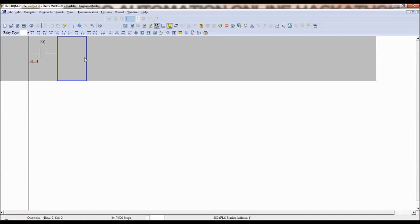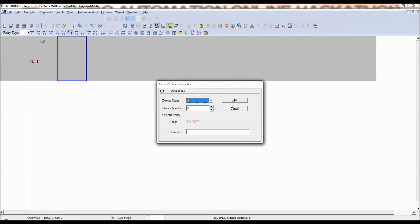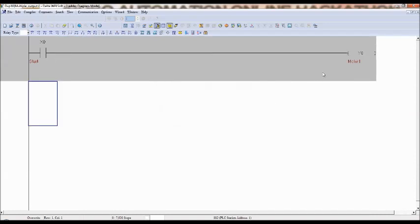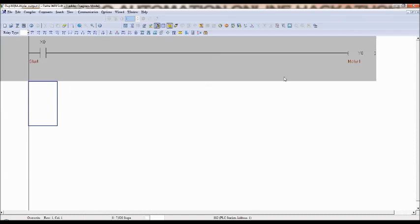So F7 is a coil, select F7 and then Y0 is the first output, say for example motor 1. But there is another motor that needs to be on when start button is operated. So in that case you don't have to take the second line, second network. In the same network you can add another output in parallel. Output cannot be used in series, output can be used in parallel.